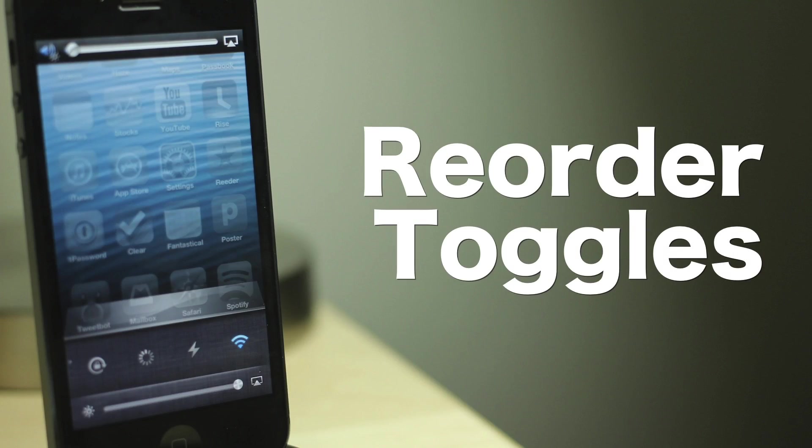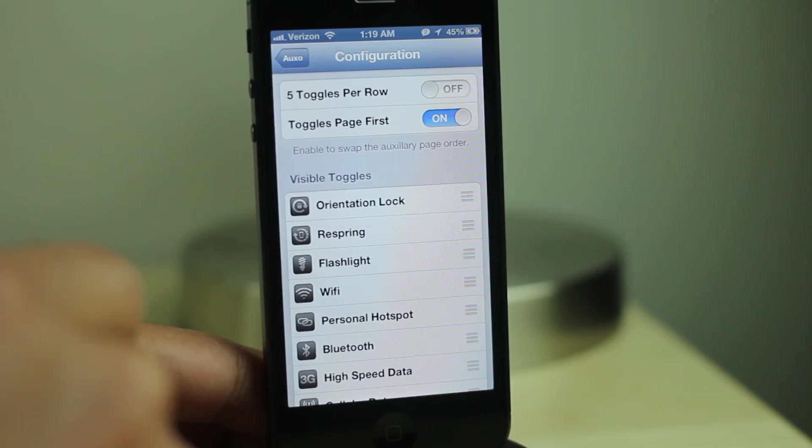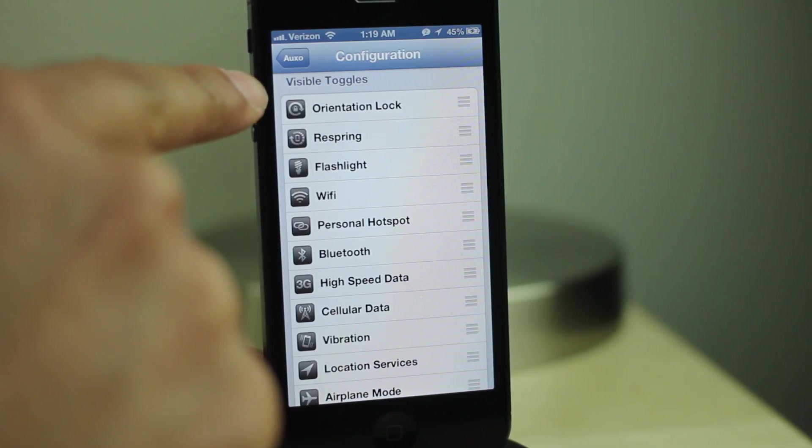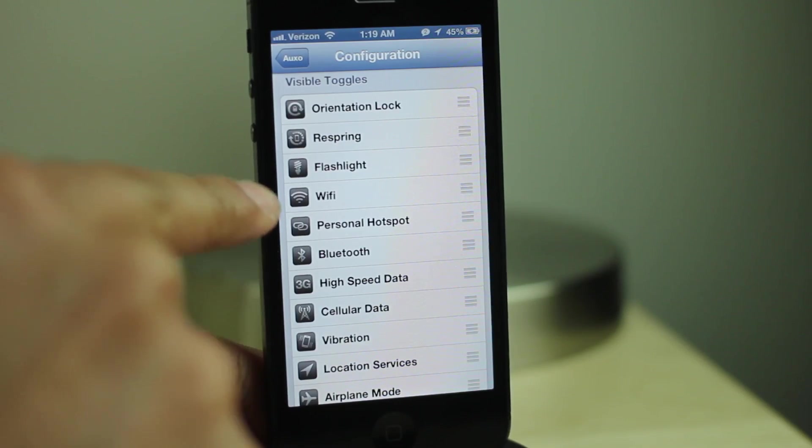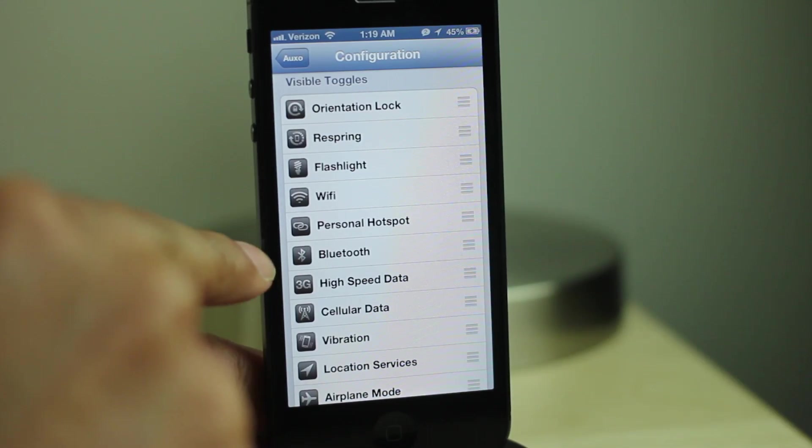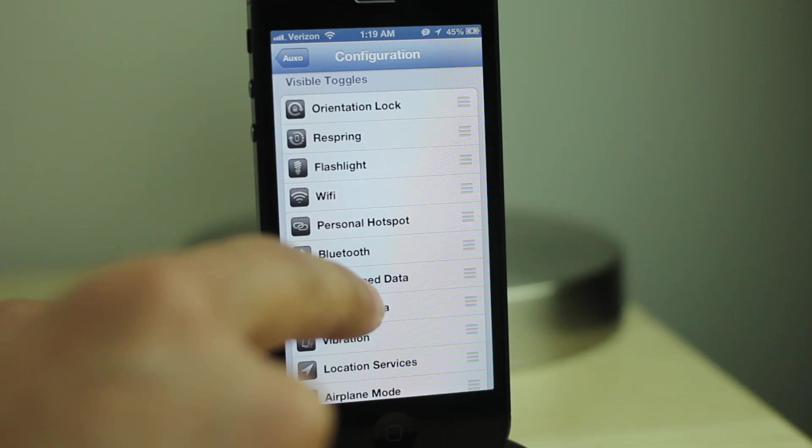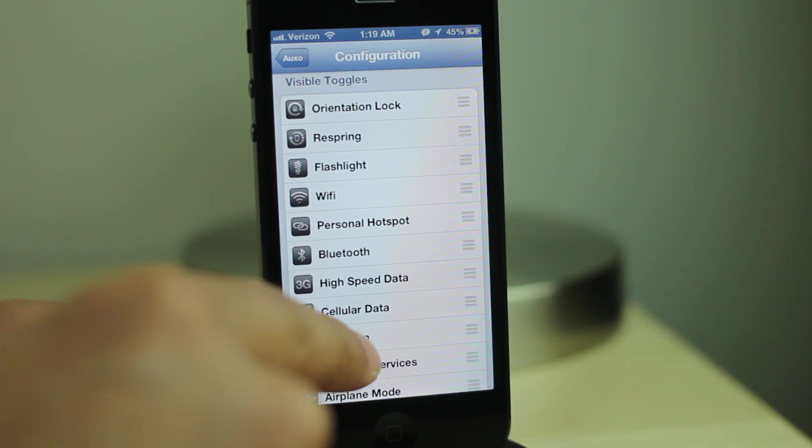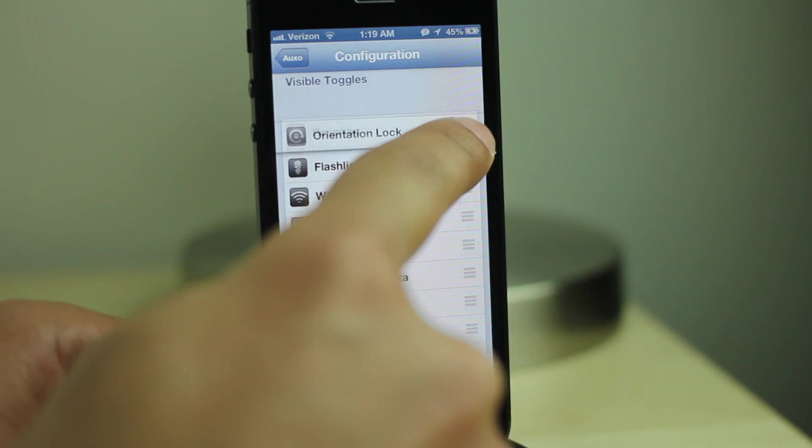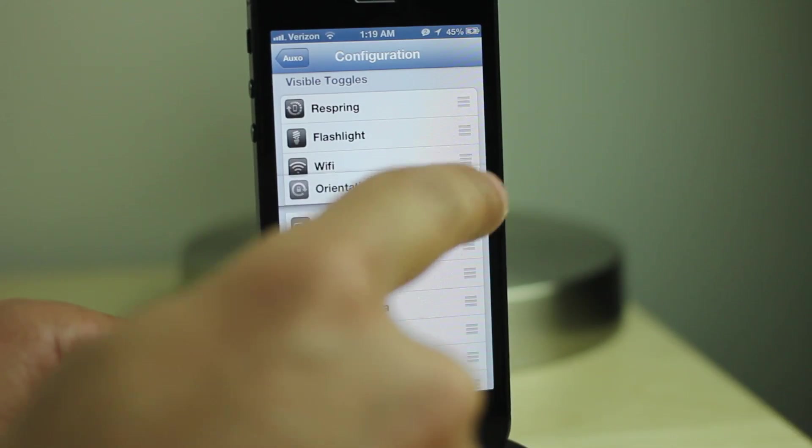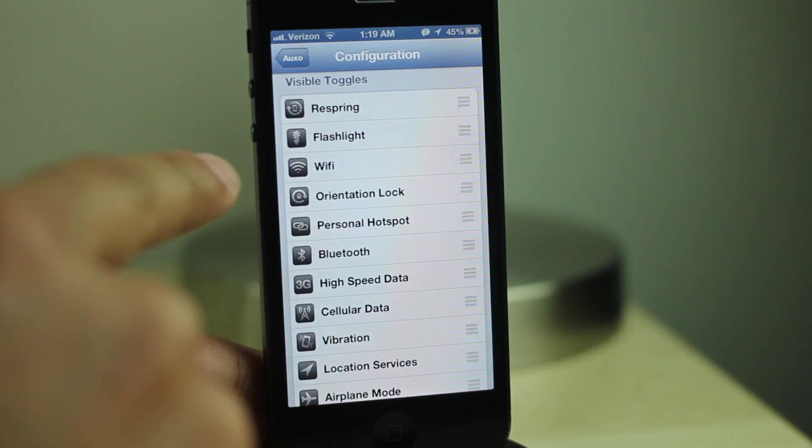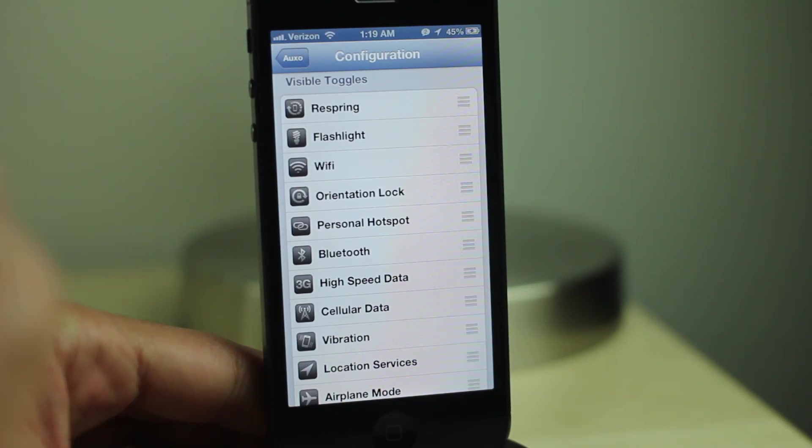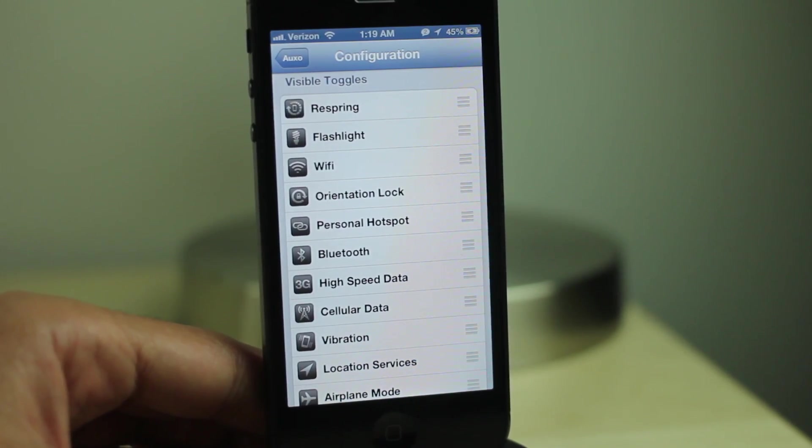Reorder toggles. Under the configuration page, you should see visible toggles. It's important that you put your most important toggles at the top of the list because those are the toggles that will appear first in Auxo. So if you find something like VPN, you want to move that down and you want to move stuff like respring up to the top. Makes sense, right?